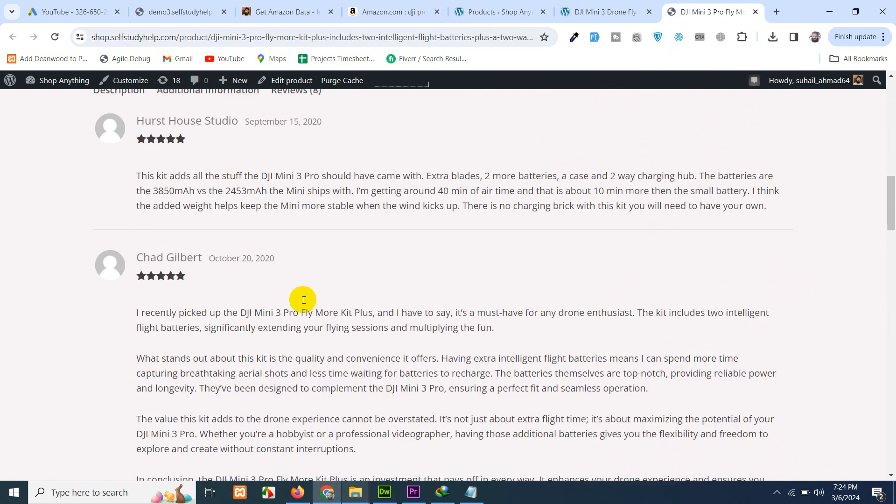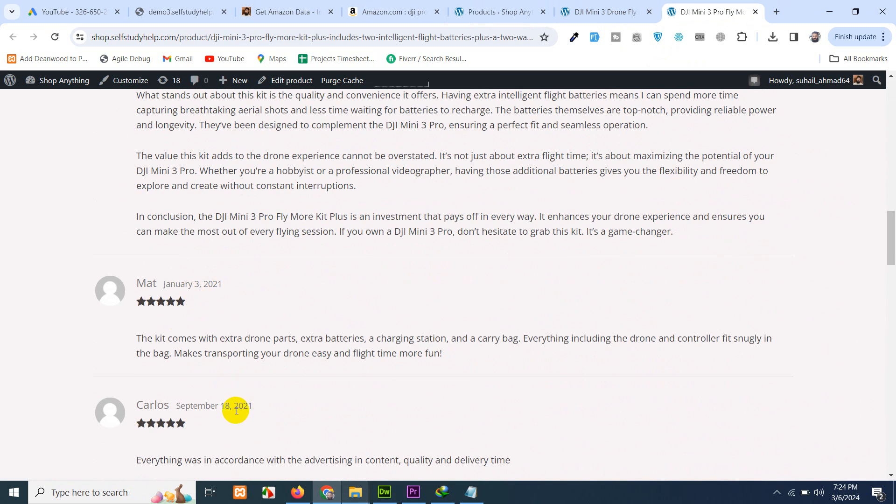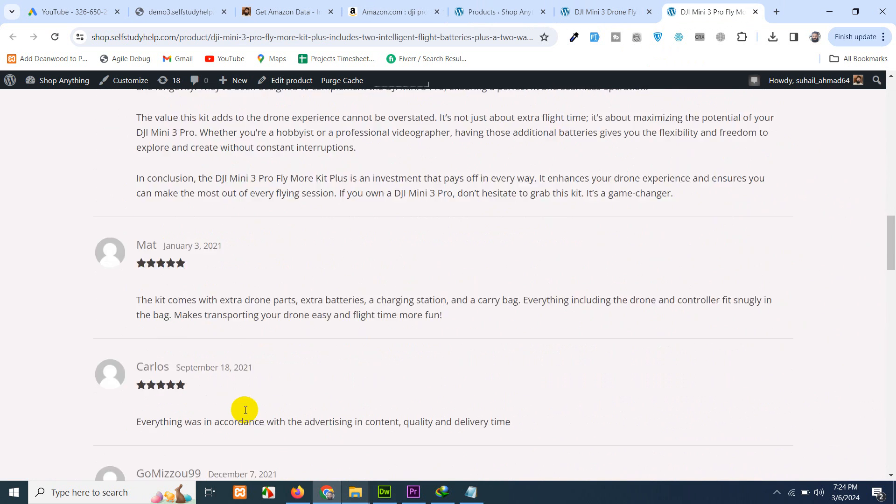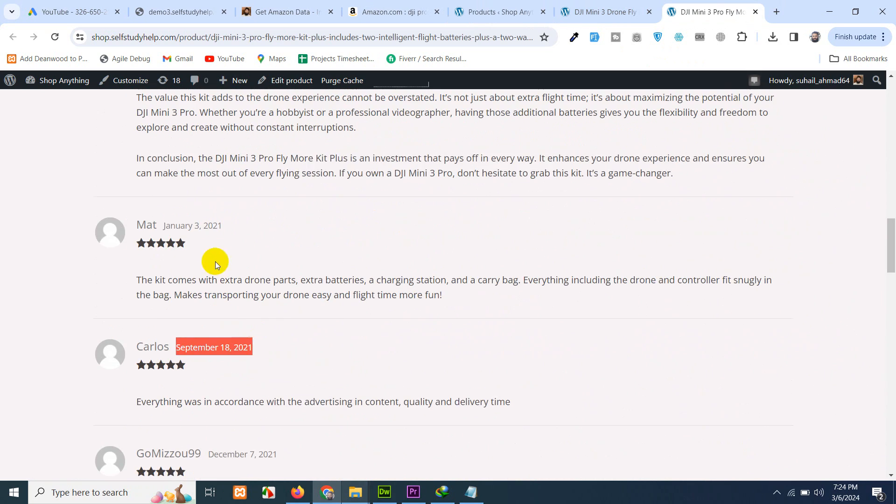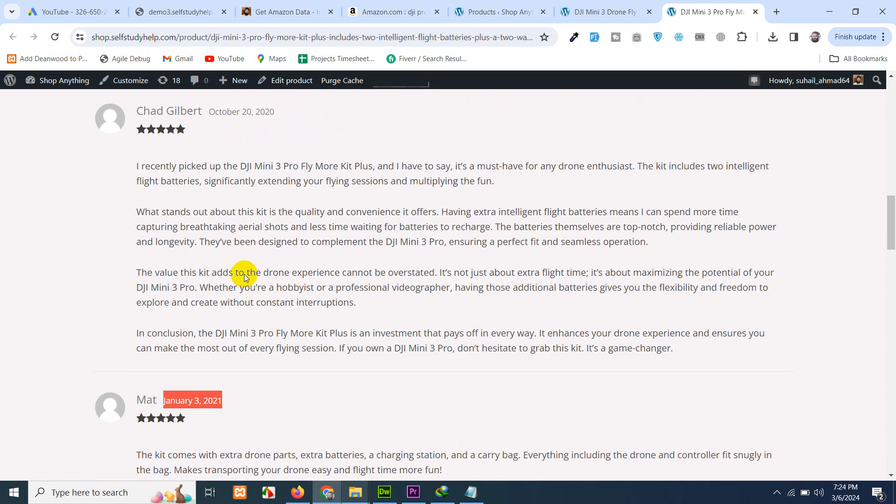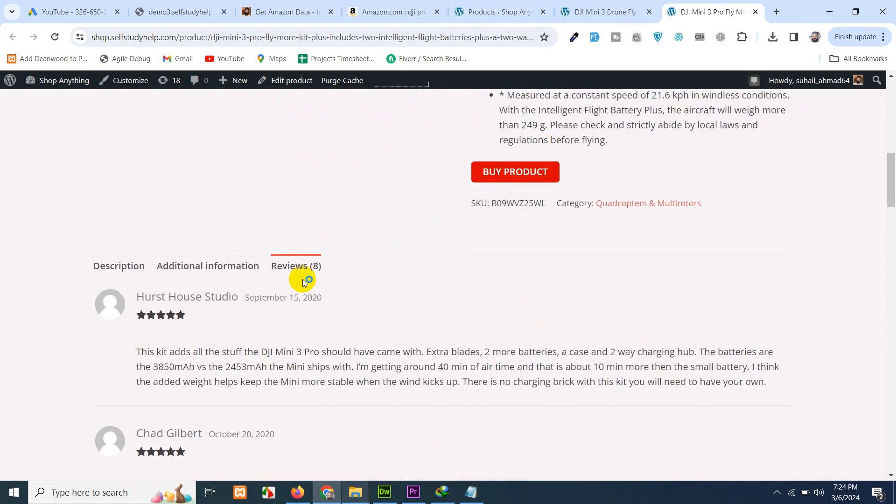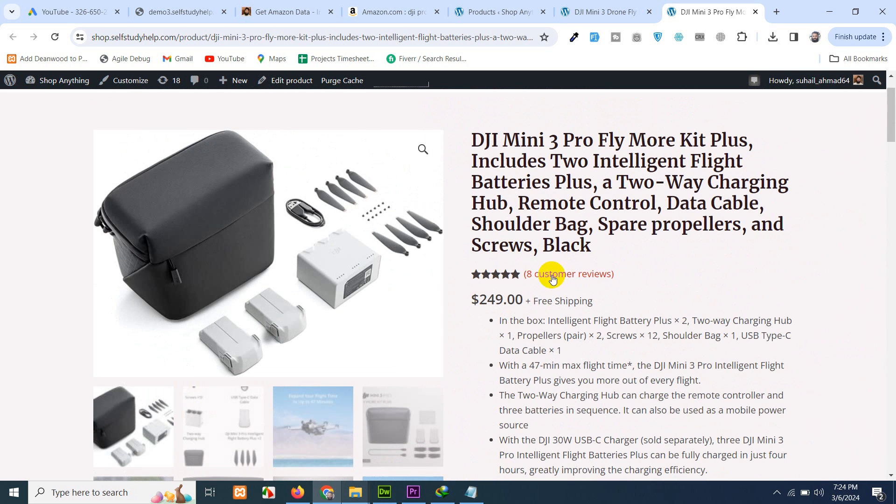Let's see another one. This one have eight reviews. And the date is also important for the reviews, which was added in Amazon. That date will also be taken here. So it will be very legit.